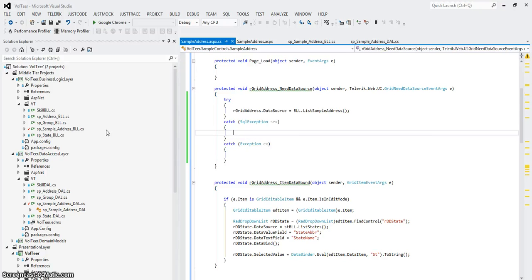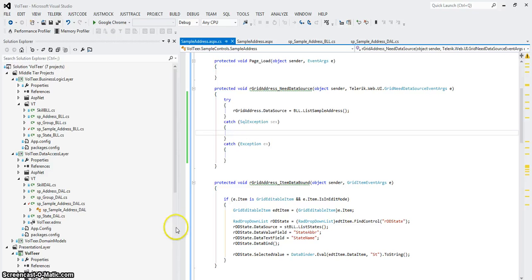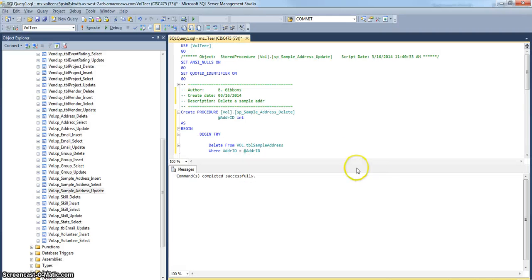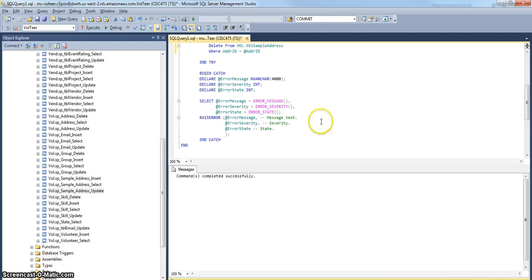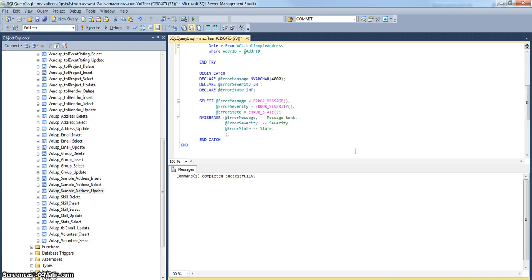The thing is, though, do we want to do the exception handling in which layer? Where do we want to do the exception handling? If the back end throws an error, where do we want to deal with this error? That's the question.